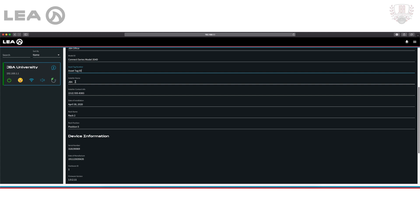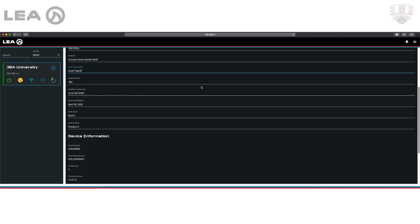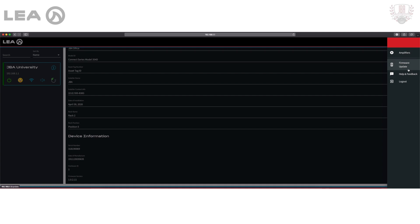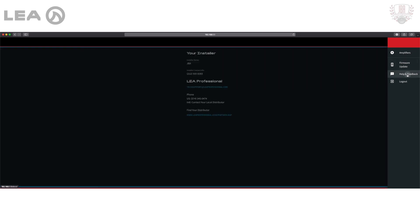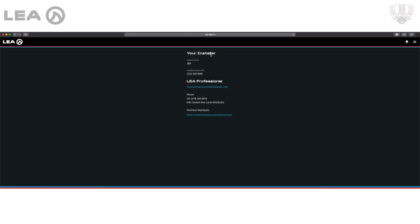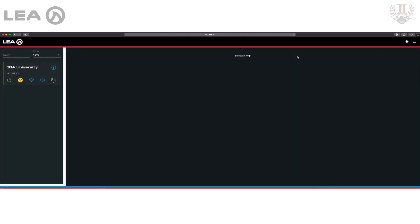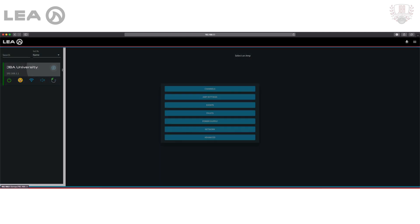From there we get into installer name as well as installer contact info, and here you can pop in a phone number or an email address, whichever you prefer. Once you have that labeled, the help and feedback section is going to take that information and put it right here. This is helpful for your end user so that they can easily get to that information.